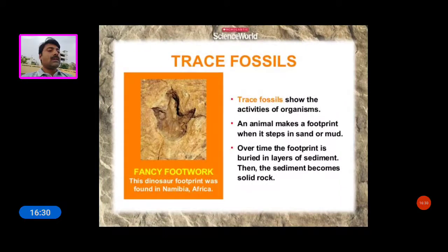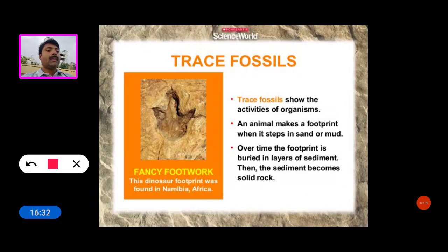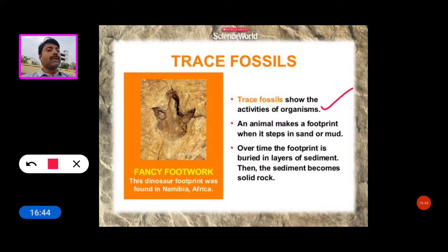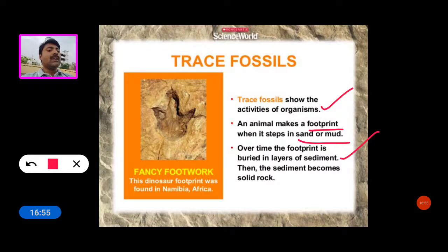What are trace fossils? Trace fossils show the activities of organisms. An animal makes a footprint when it steps in sand or mud; over time the footprint is buried in layers of sediment, and the sediment becomes solid rock. This dinosaur footprint was found in Namibia, Africa.